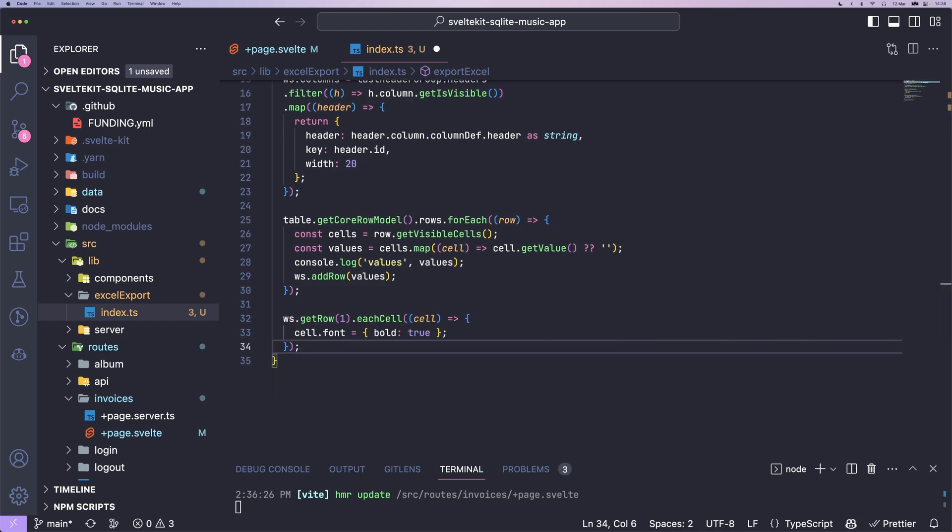At last, we're going to go to the first row, that's a column row. And we can then go ahead and say that each header should be bold.